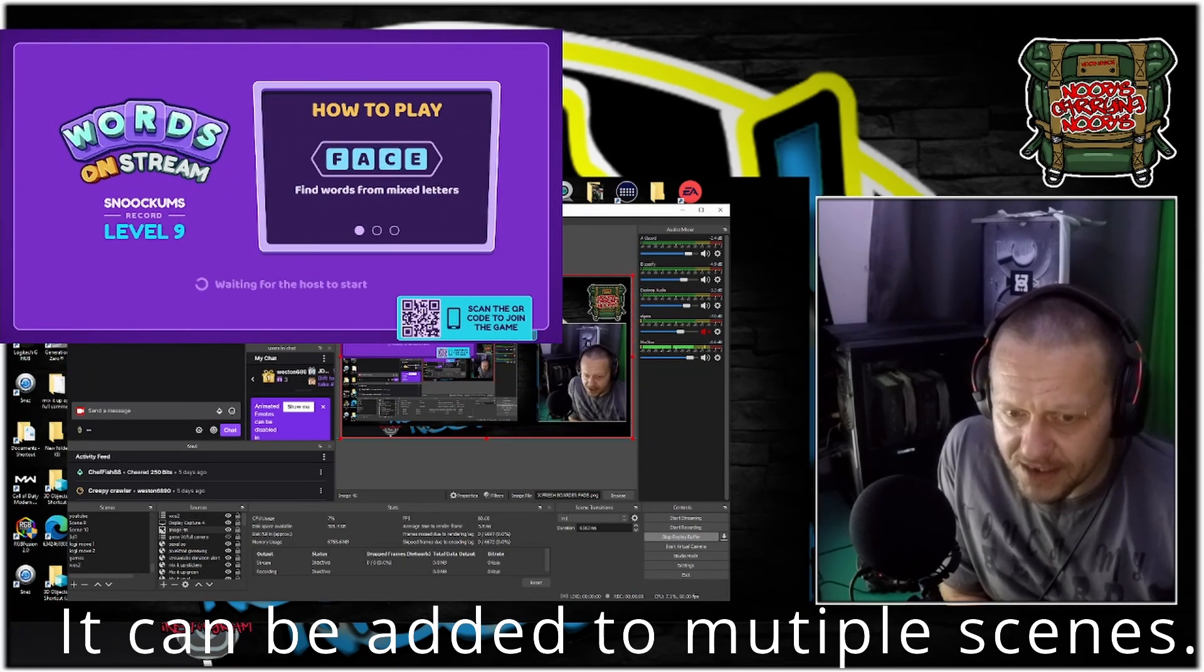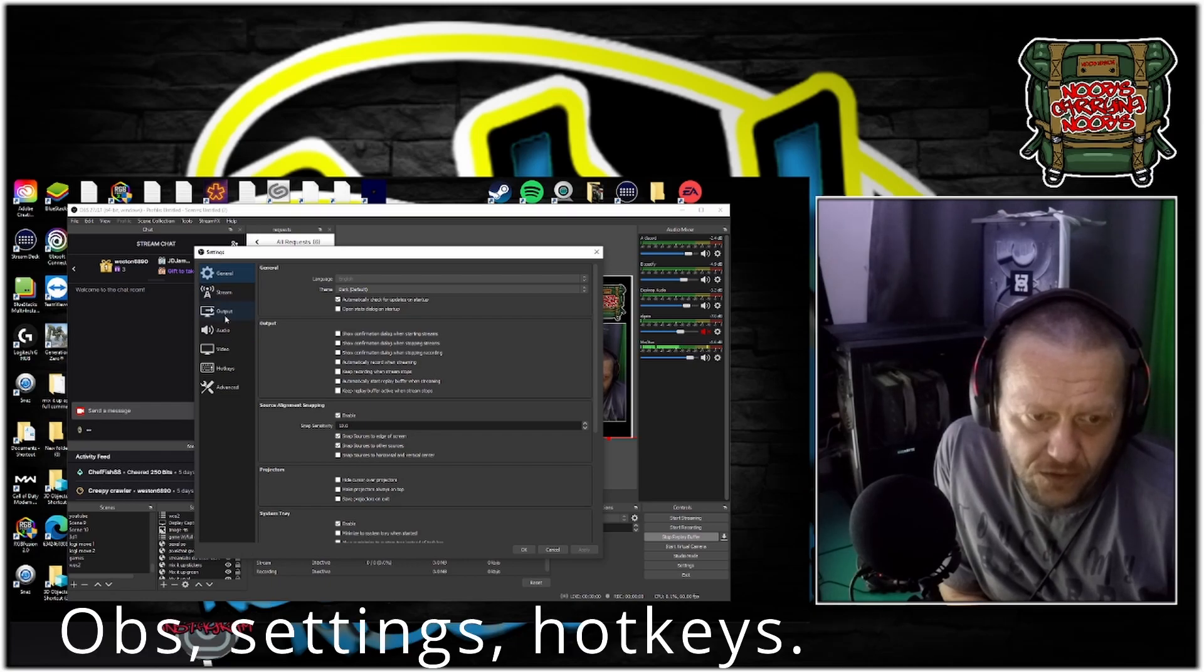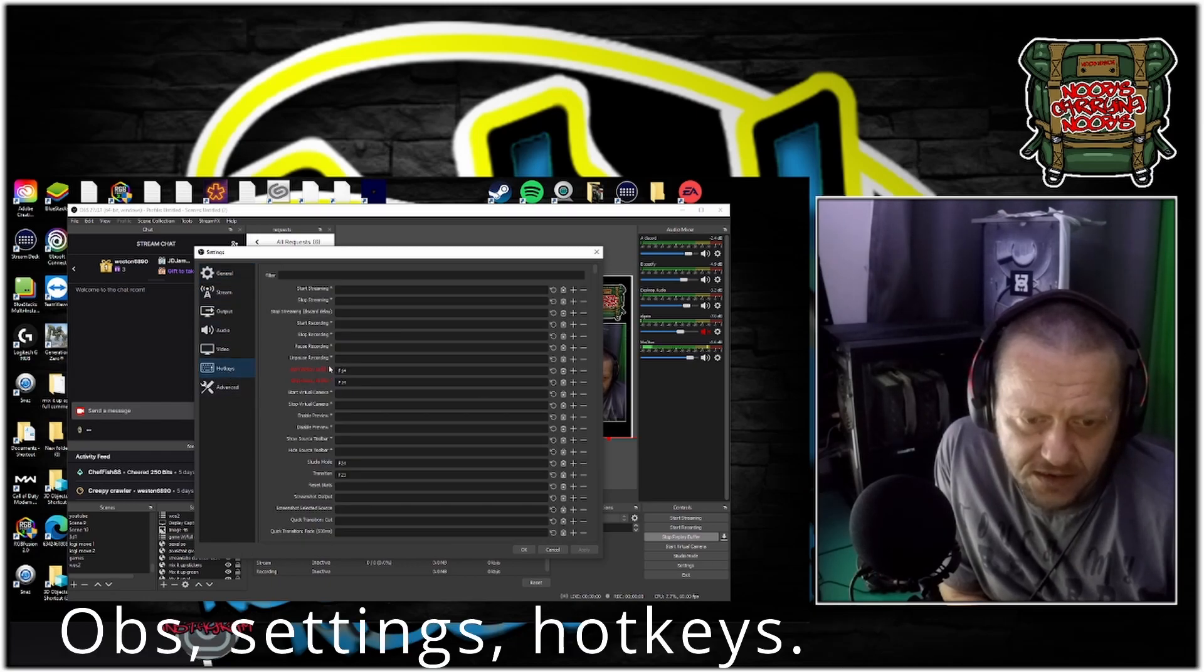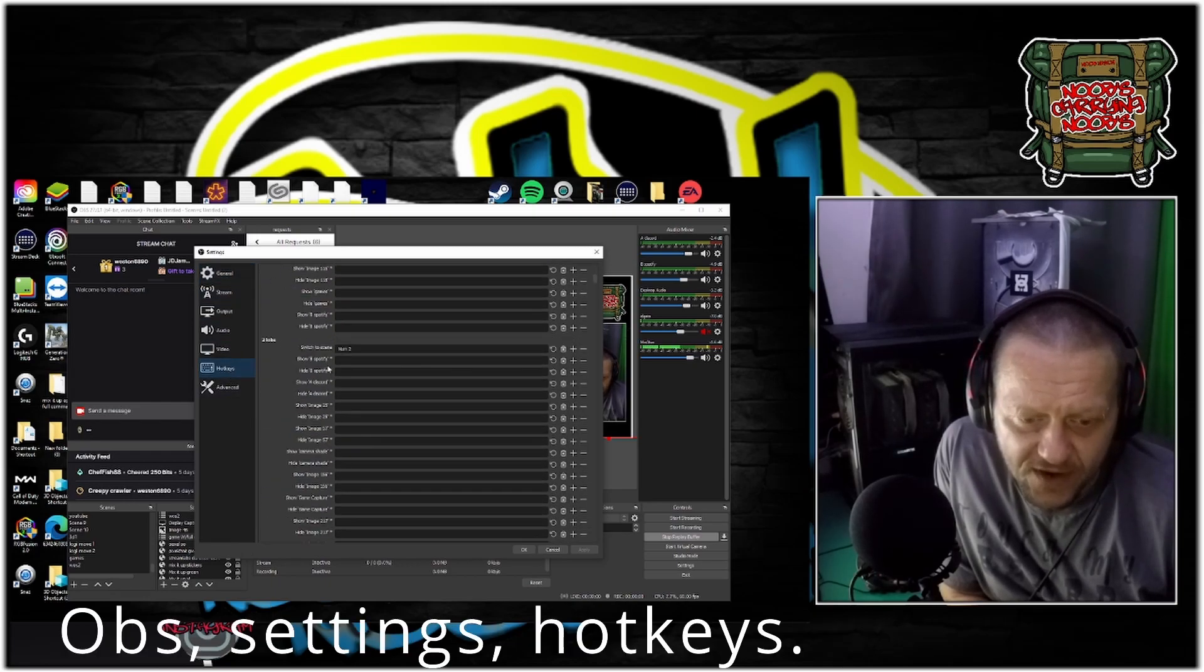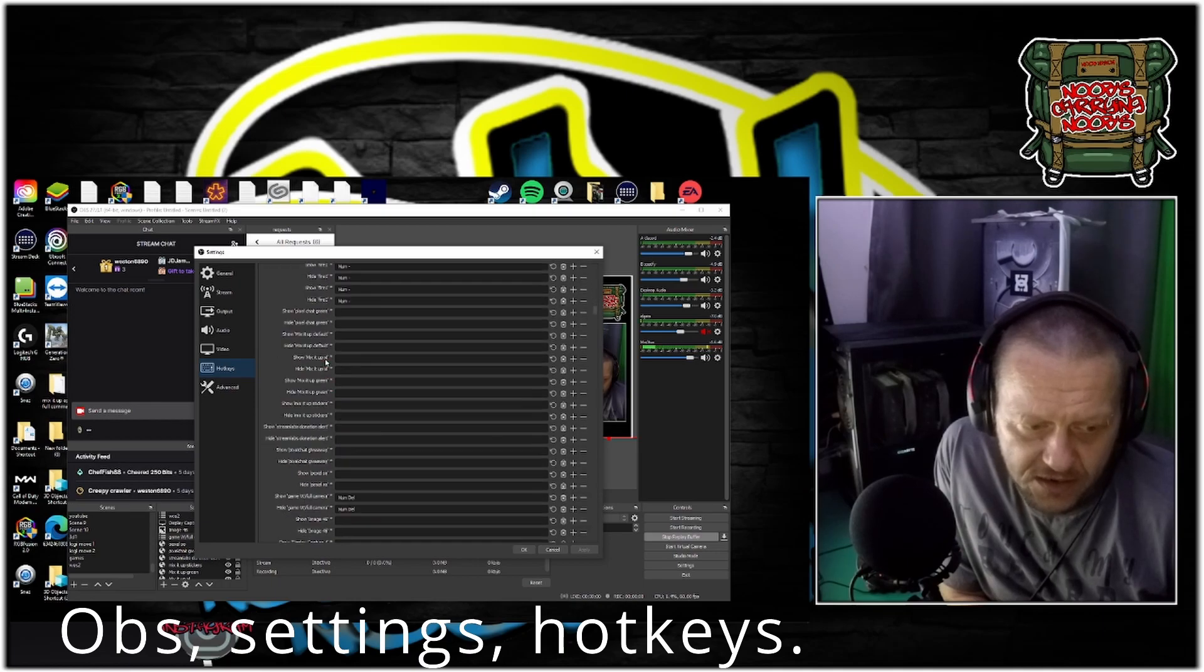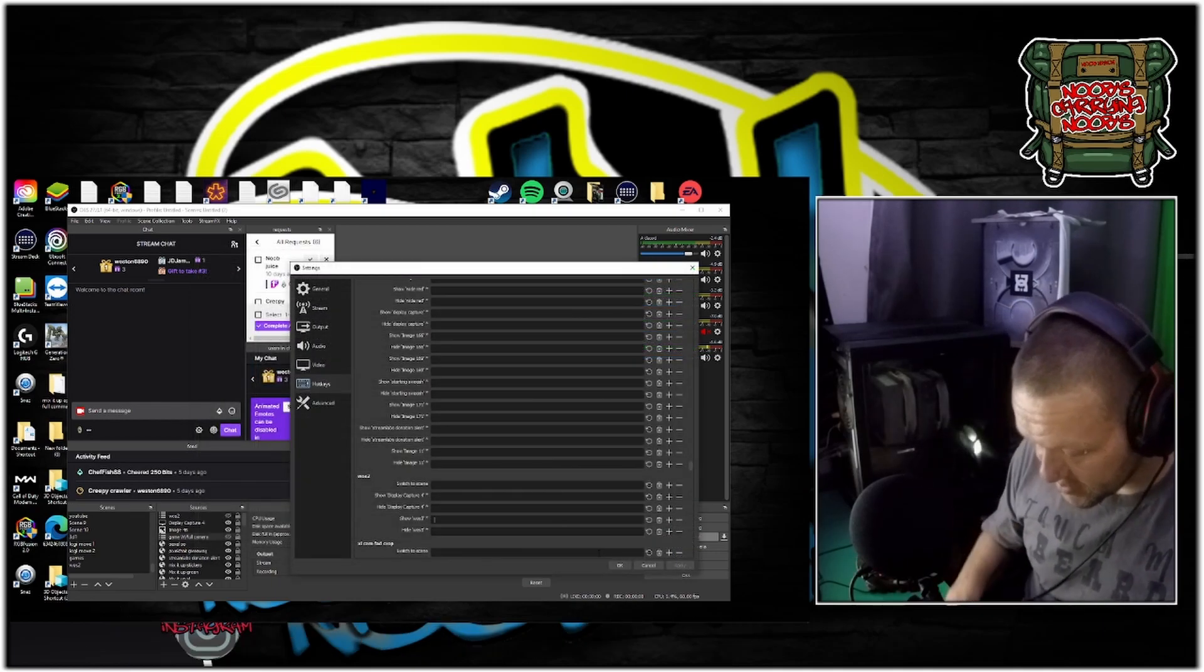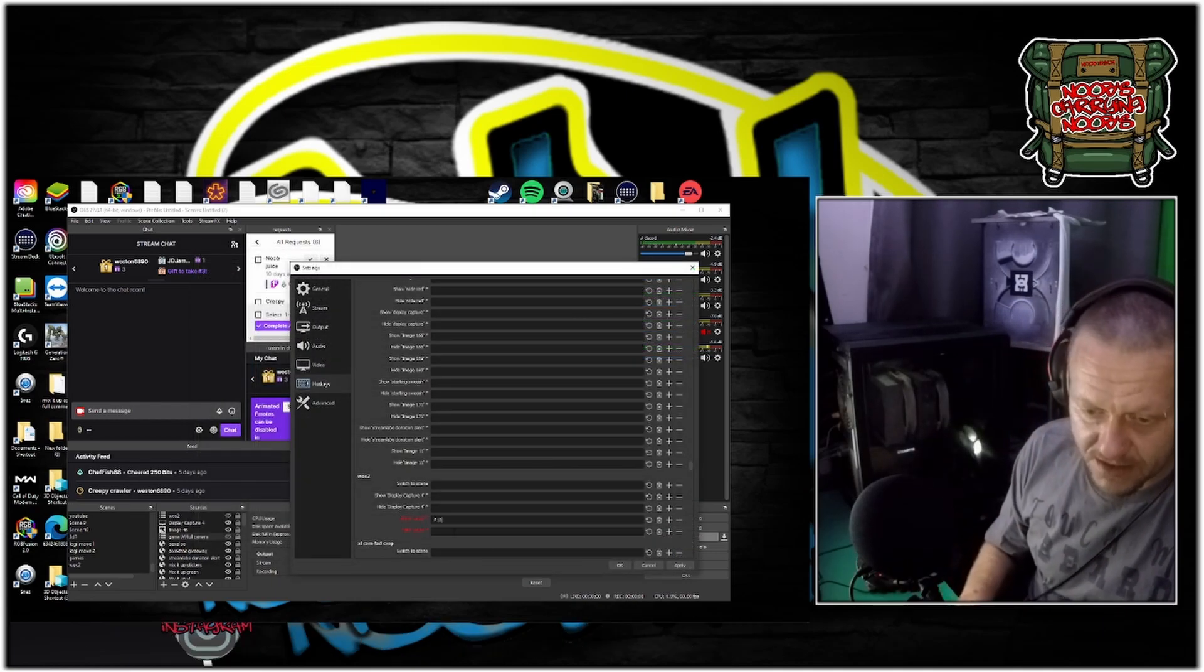Now to hotkey this, go to hotkeys. Find the scene that you're on. I set my hotkey, let's just say it's F10.